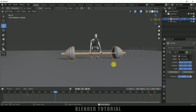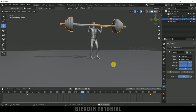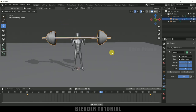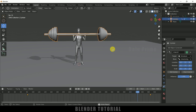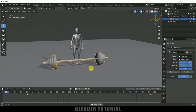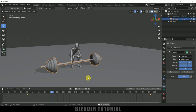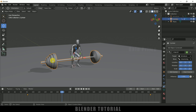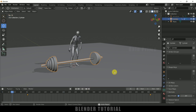Now if I play this, the character will be lifting the weight, picking it up and doing its stance, then dropping it. We can see there is not much unwanted movement in the location of the weight anymore.